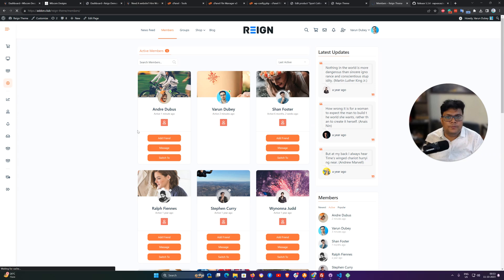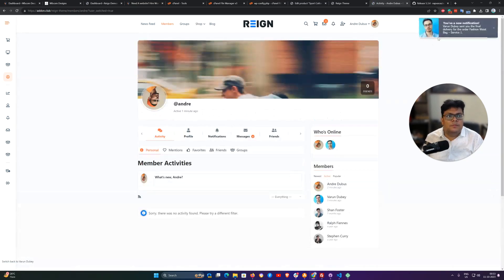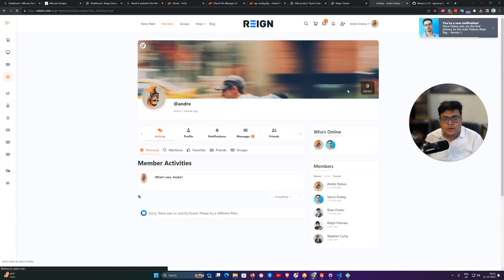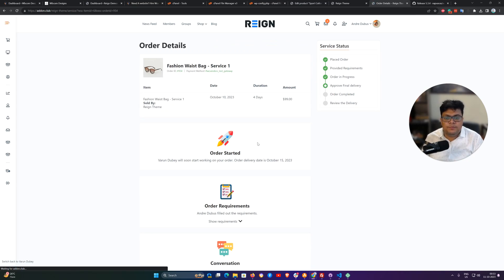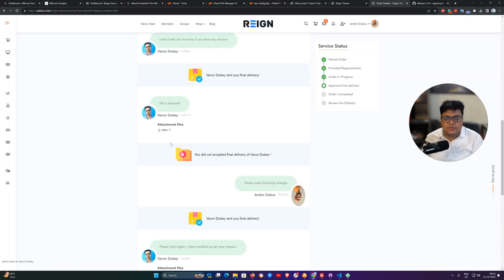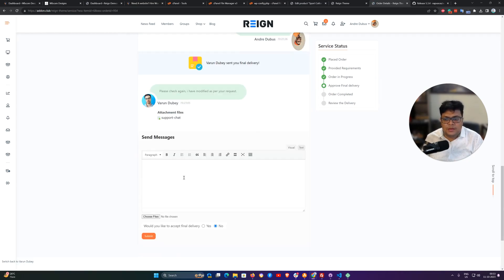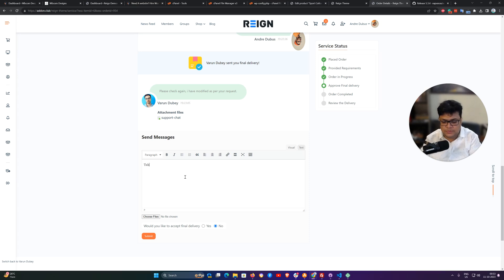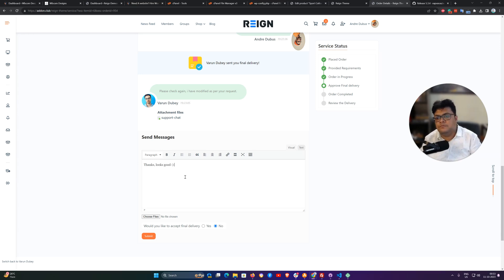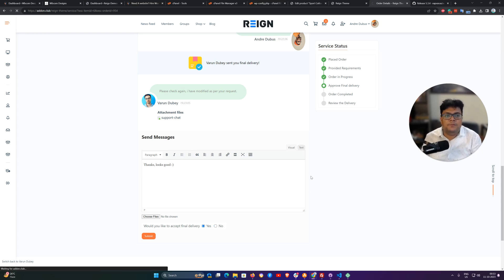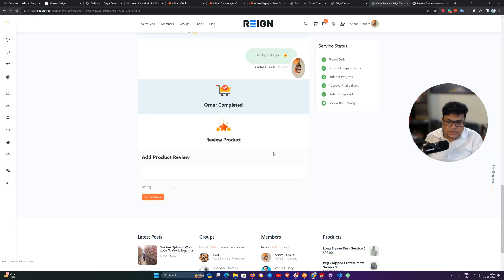Switch to. Now you can see that we have the final message here for the final delivery and thanks, looks good. I can accept it this time. Once the customer accepts the delivery, the order is marked completed.